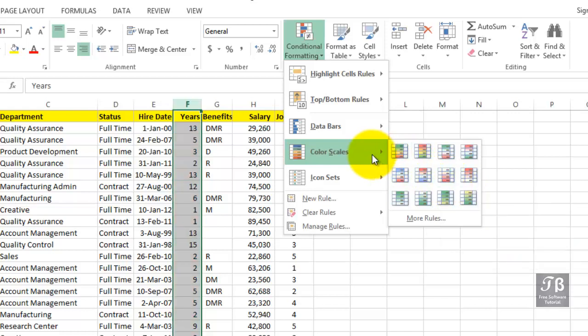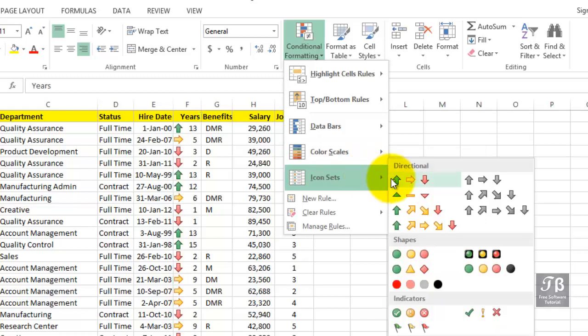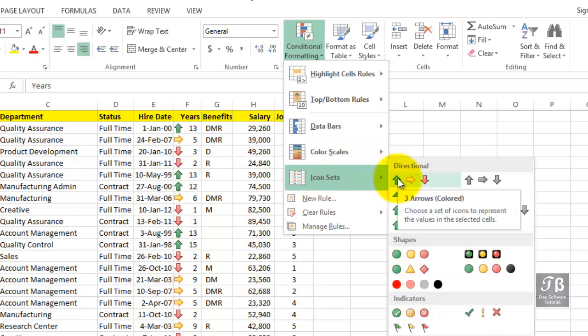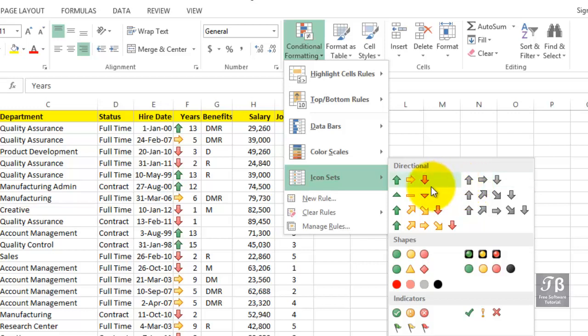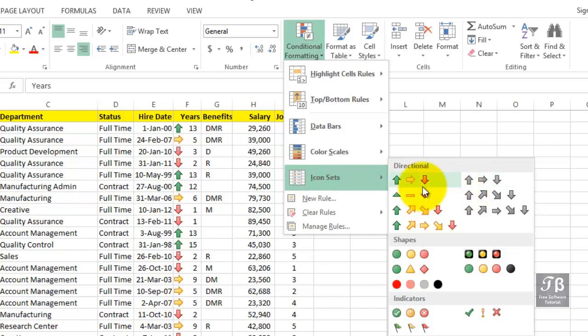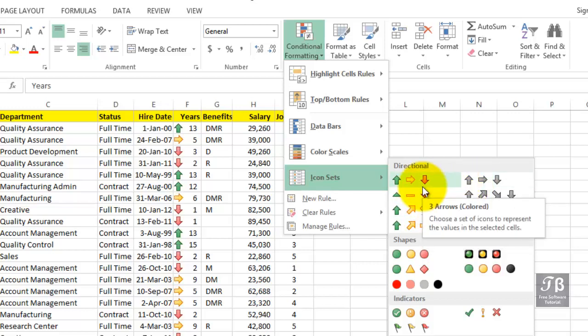Even more colorfully, perhaps, is what we call icon sets. Using these buttons right here, this automatically divides the data into thirds and then displays an icon. So Excel's analyzing the information.